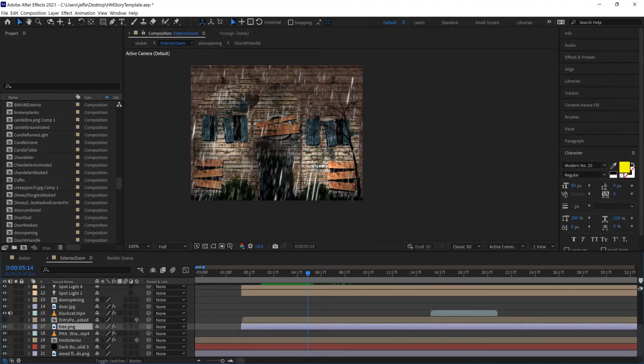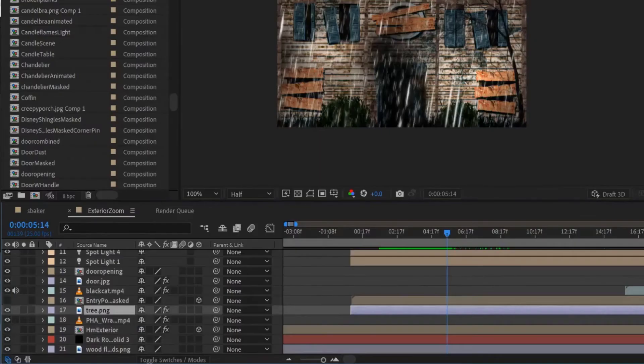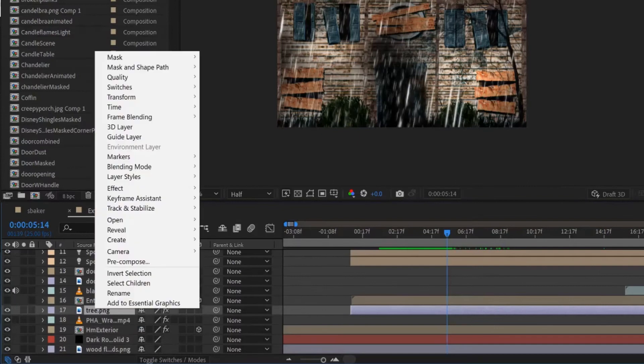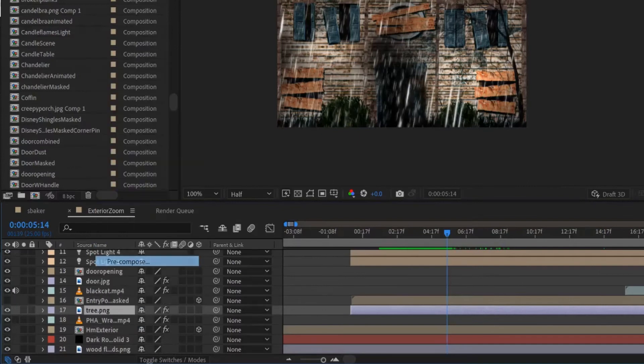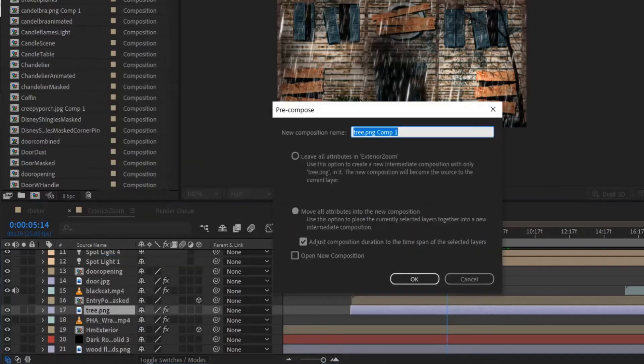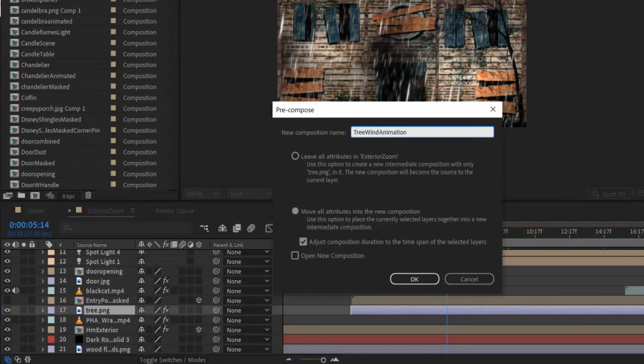The first thing I'm going to do is put this into a pre-composition. I'll click on the tree that I had the effect and animation on, click pre-compose. Maybe I'll call it tree wind animation, move all the attributes into that comp.